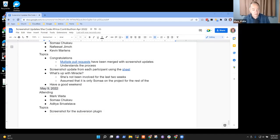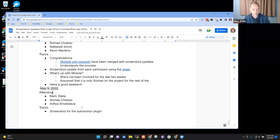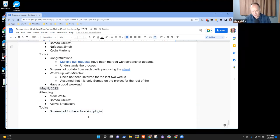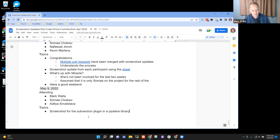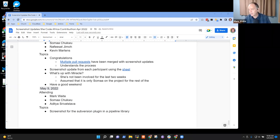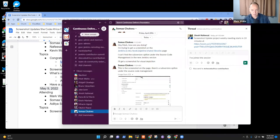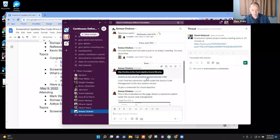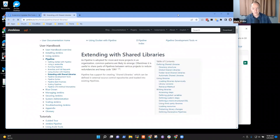Welcome. This is the SheCodeAfrica Contributon Screenshot Updates Project. It is the 9th of May. Today, our topic is, let's take a screenshot for the Subversion plugin in a pipeline help page, or in a pipeline library page. So if I remember correctly, I'm going to bring up the page that you had highlighted to us.